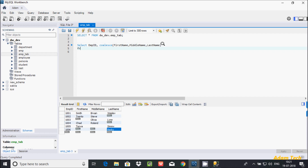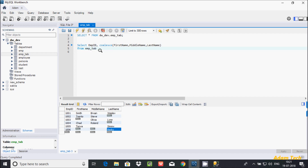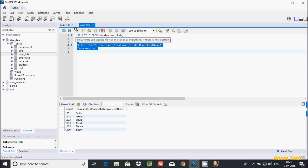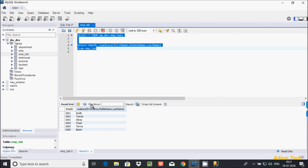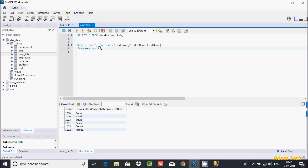Now I'll write FROM and then my table name: emp_tab. This is my table name. After executing this query, you can see it is returning the first non-null values — the COALESCE function applied on first_name, middle_name, and last_name returns the first non-null value.